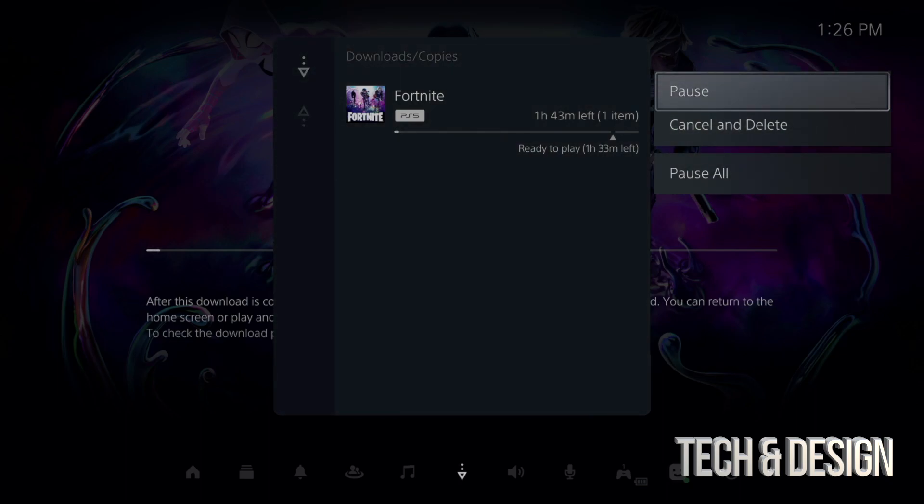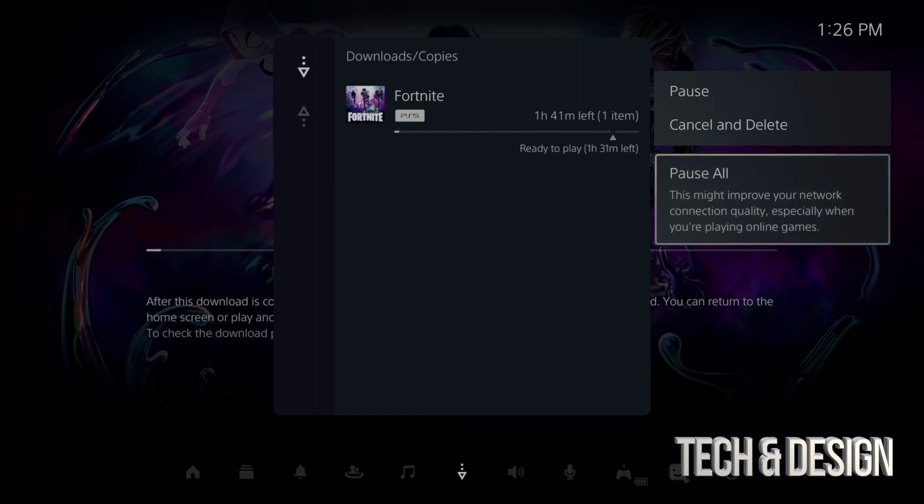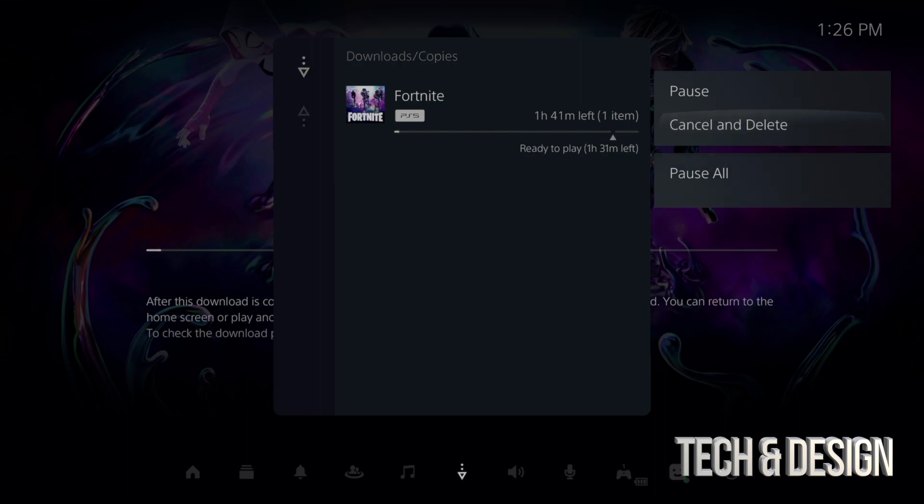Then you can pause it from here. You can cancel and delete, or you can pause all if you had a ton of stuff downloading. You could pause it all. Technically again, you can pause it so you can download it later or cancel and delete.